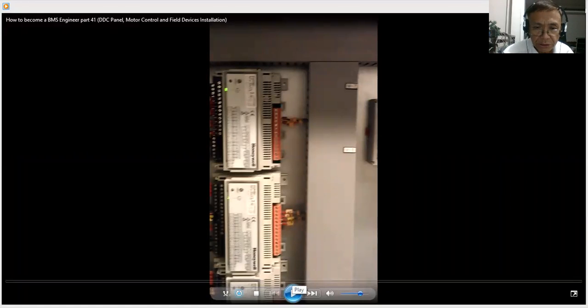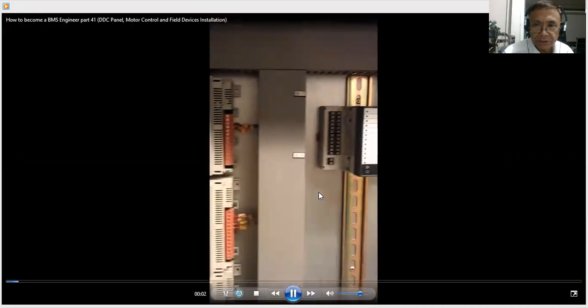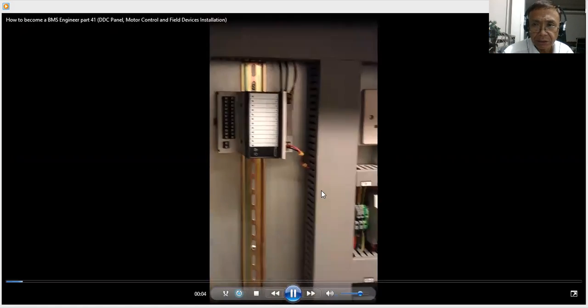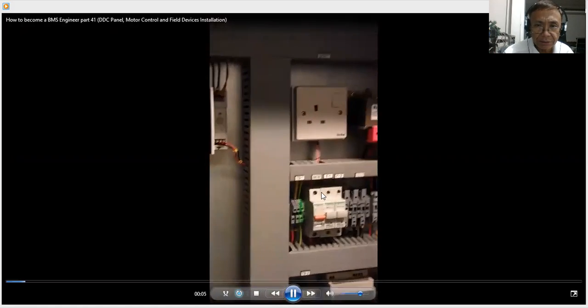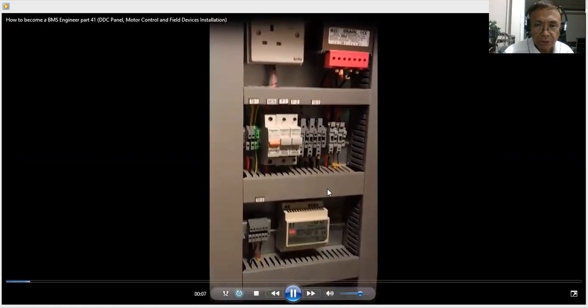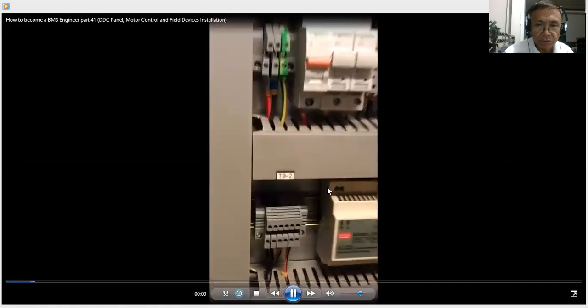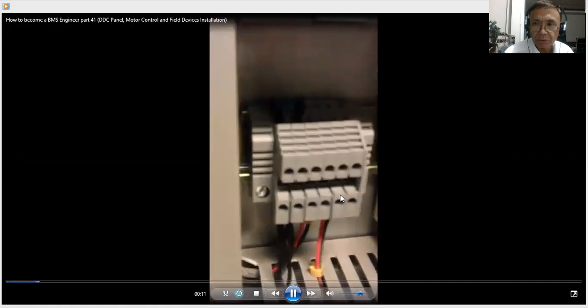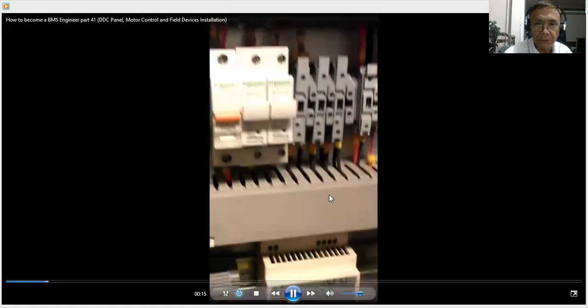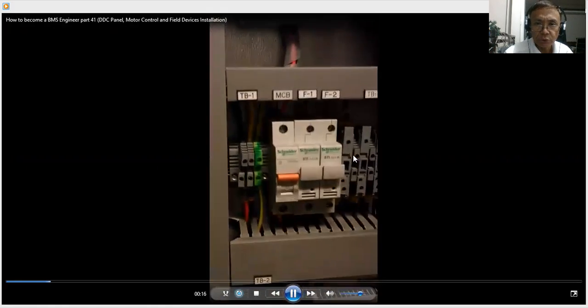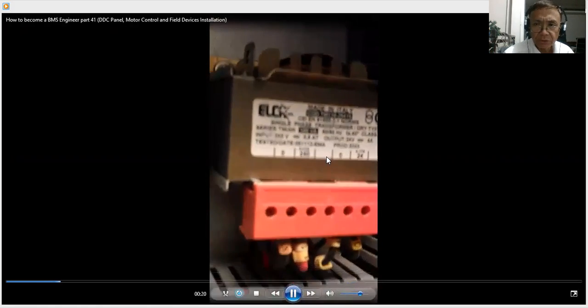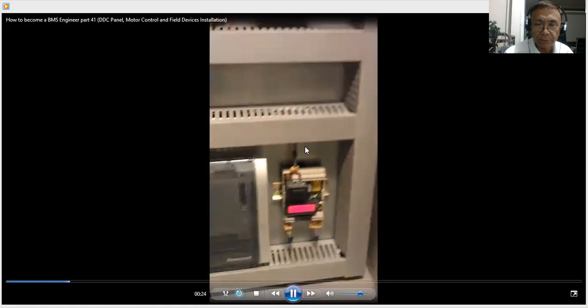What I'm showing you here is the DDC panel. As you can see the DDC panel are already online. I'm showing you a typical installation of the DDC panel, showing the different components inside the DDC panel. We have the terminal blocks, transformer, fuse holders, then our control transformer which are giving power supply to all my field devices.